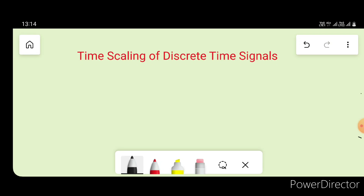Hello friends, welcome to our new lecture of signals and systems. Today we are going to learn about time scaling of discrete time signals.